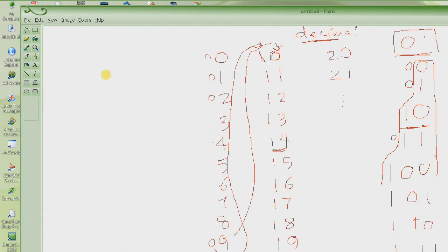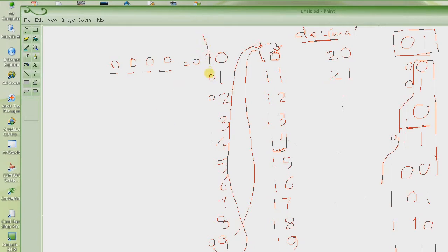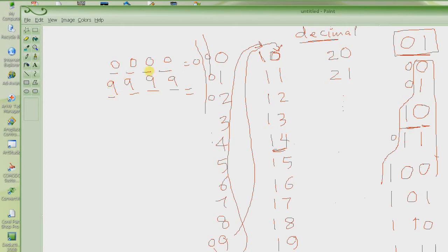Let's see something else. If I have 4 decimal places — in other words, I can put 4 decimal digits here from 0 to 9 — what's the smallest number that I can write here? It's 0, 0, 0, 0, which is basically 0. And what's the largest number I can write in these 4 decimal places? It's 9, 9, 9, 9, which is 9,999. So in 4 decimal places, I can go from 0 all the way to 9,999.